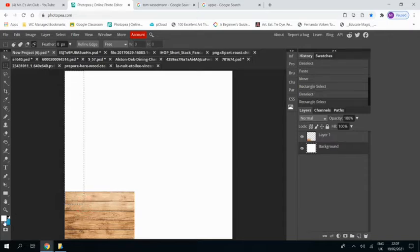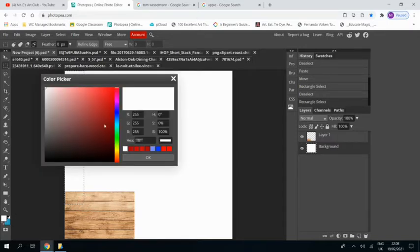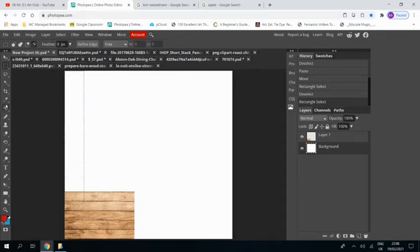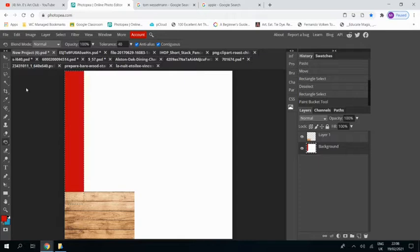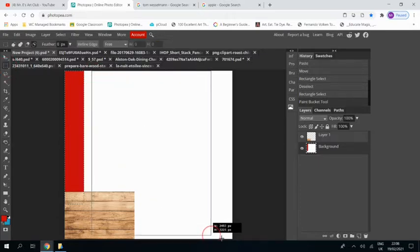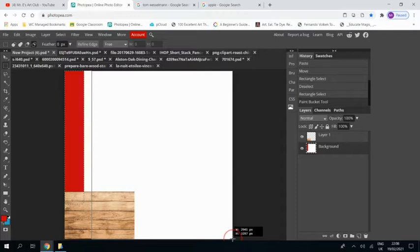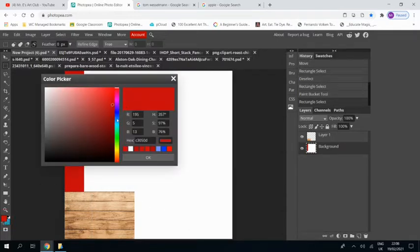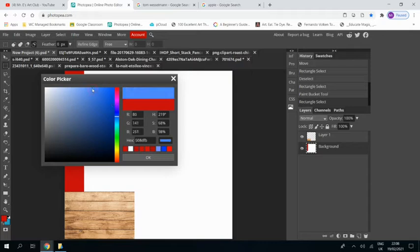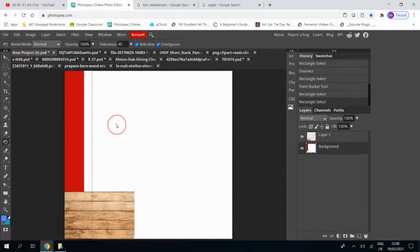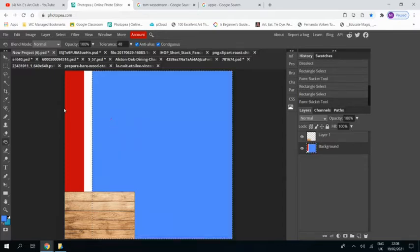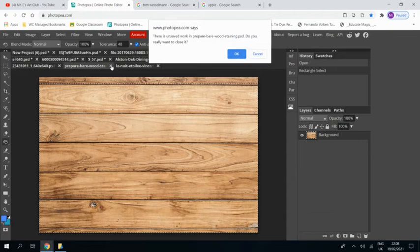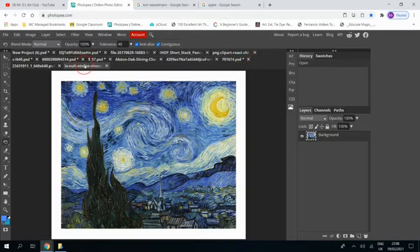Okay, so now I've taken the rectangular select tool and I've selected the left hand side and I'm filling it with a dark red paint bucket, click on there. And then I'm getting the rectangular select tool again and leaving a small line. I'm going to fill the rest with a light blue. There you go, paint bucket and fill that in. And then I don't need the wood anymore so I can close that.